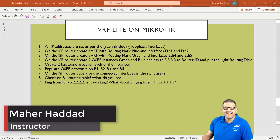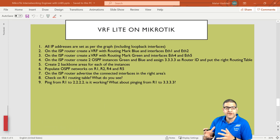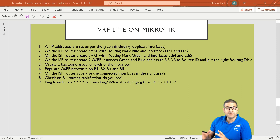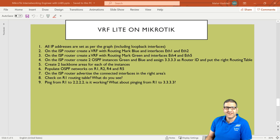Hi there, this is Marhadad here again. In this lecture, I'm going to explain VRF Lite. I'll go to the lab scenario to explain what VRF — virtual routing and forwarding — is exactly, and then come back to the lab points and start doing them.